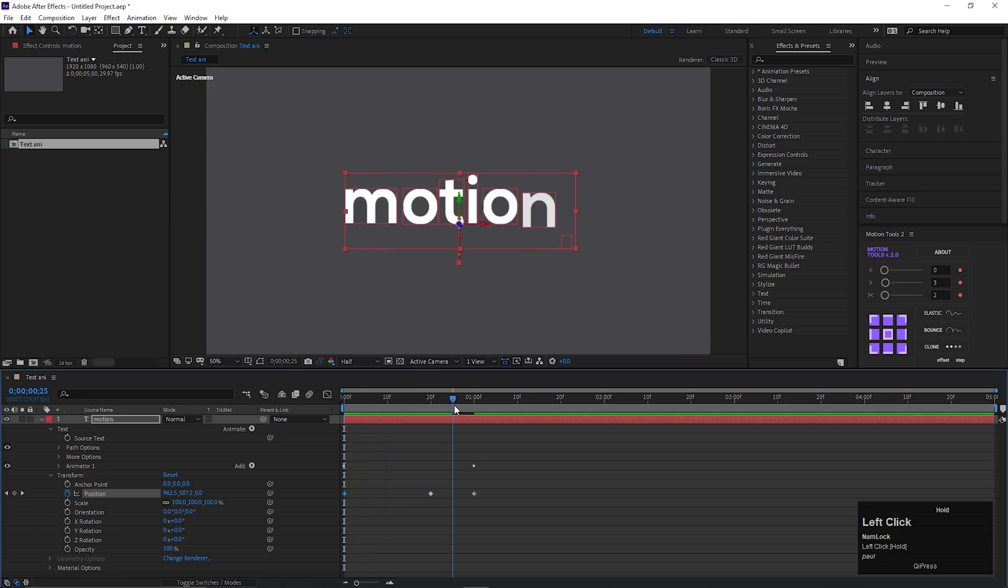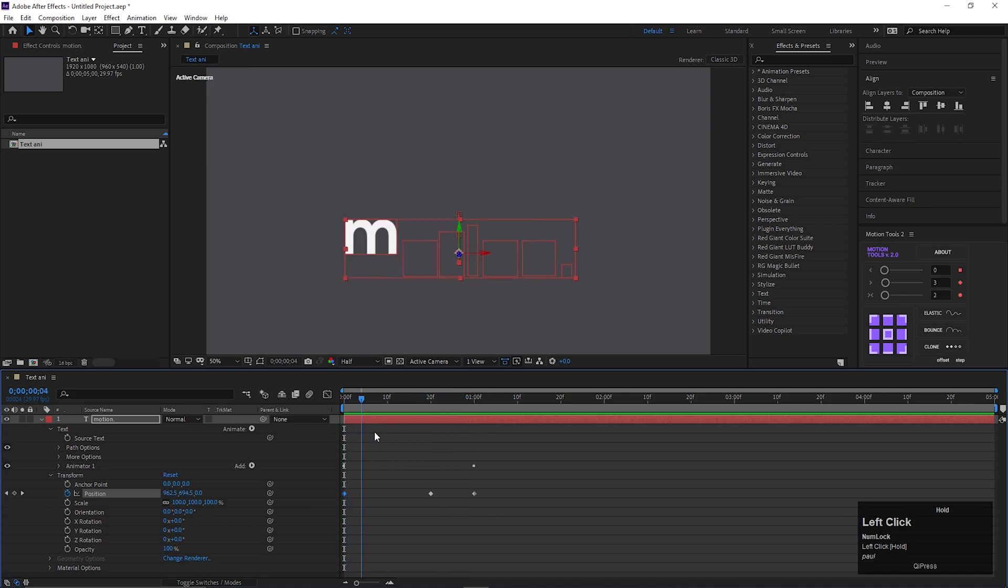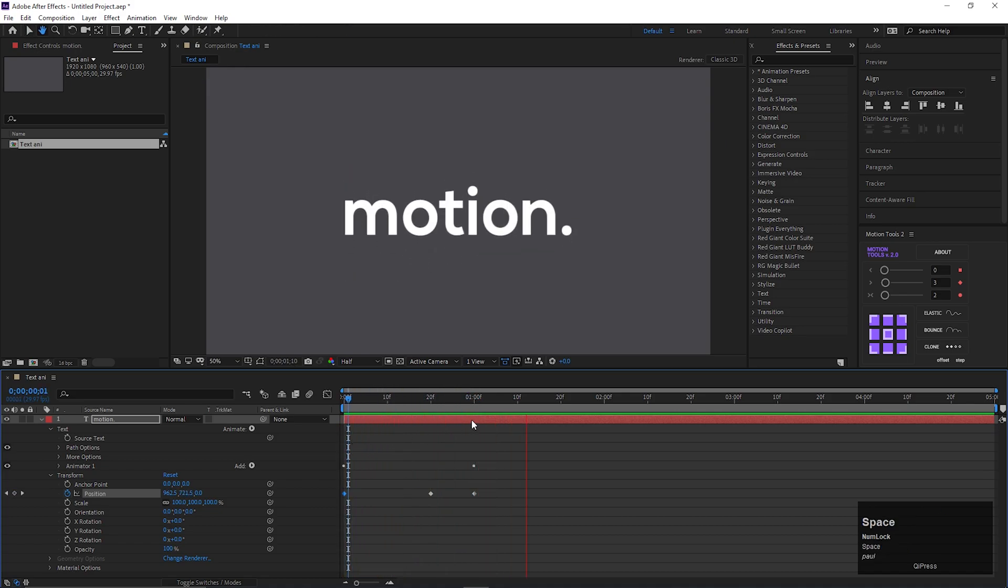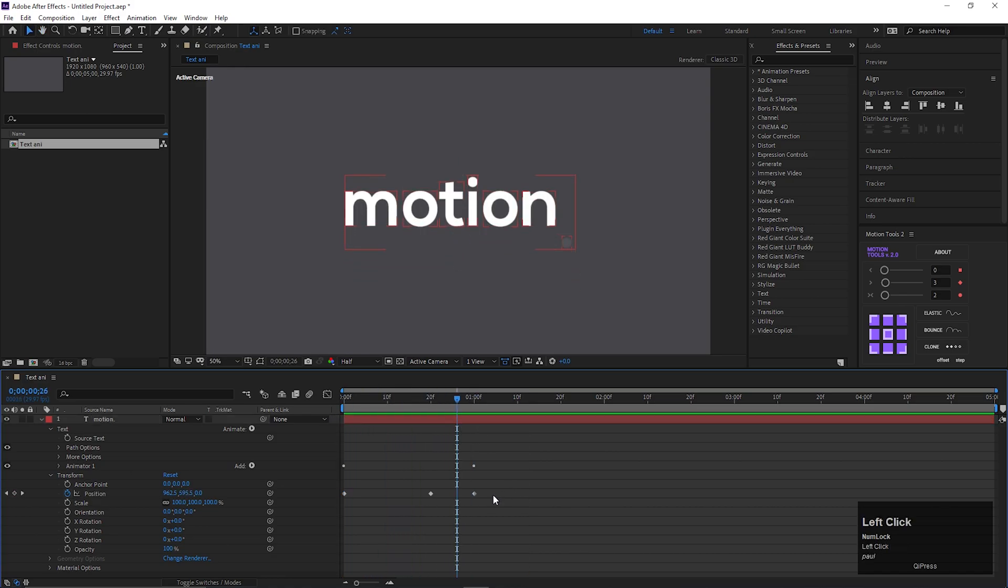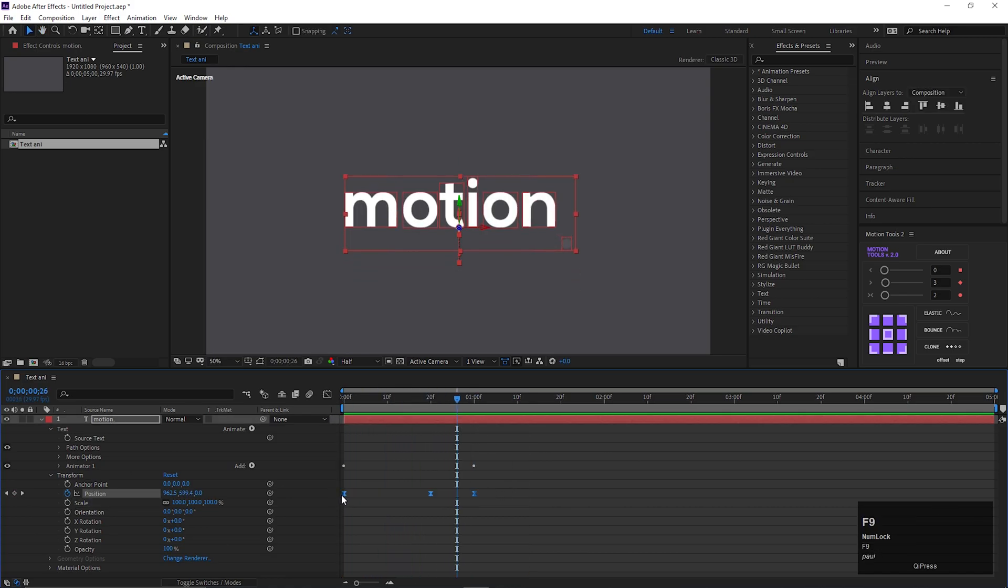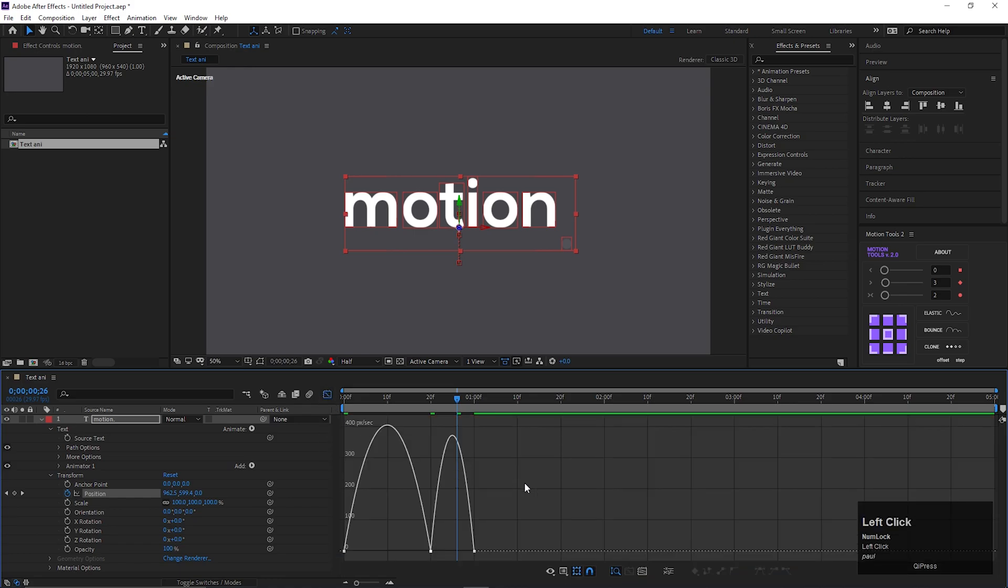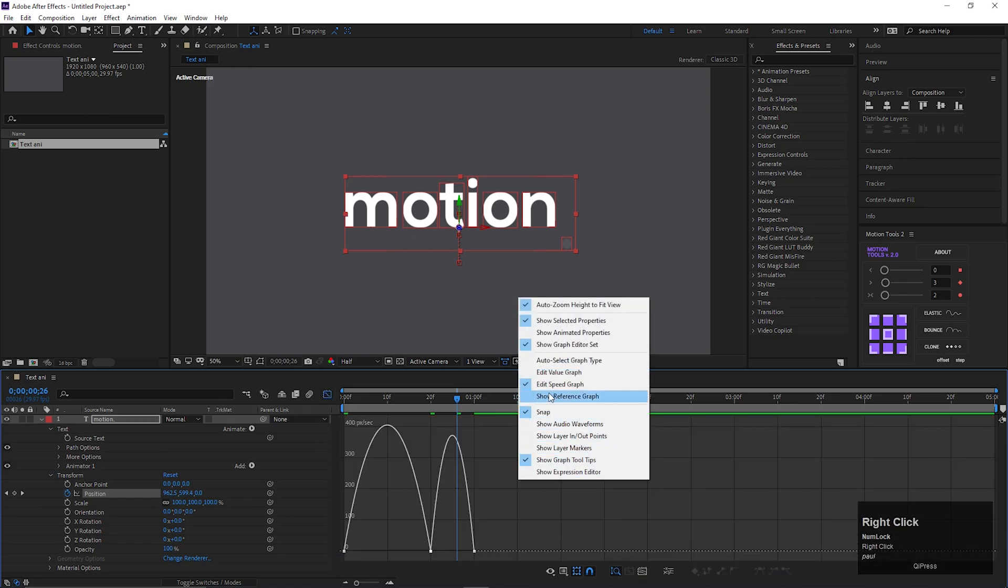So after that outcome should be something like this. This looks boring right now. Let's select these position keyframes and press F9 to easy ease them. Open graph editor. Make sure you are in edit speed graph.